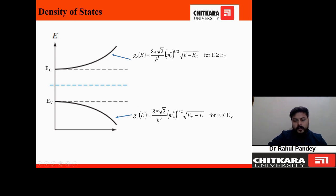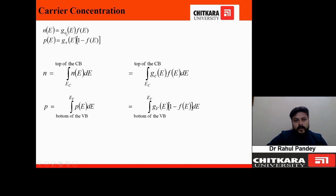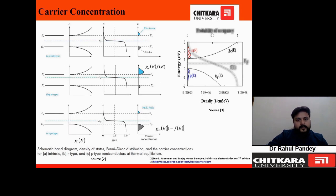Using the density of states and the Fermi-Dirac distribution function, we evaluate the electron concentration in the conduction band and hole concentration in the valence band. Electron concentration is given by the product of the density of states and the Fermi-Dirac distribution function. Hole concentration is given by the valence band density of states multiplied by (1 − f(E)). We integrate over all possible energies from the bottom to the top of each respective band.